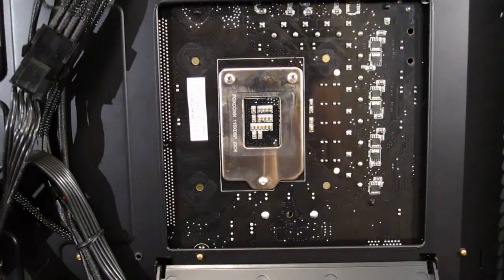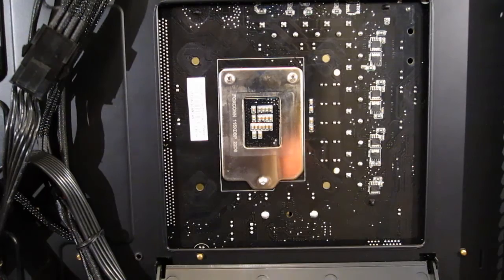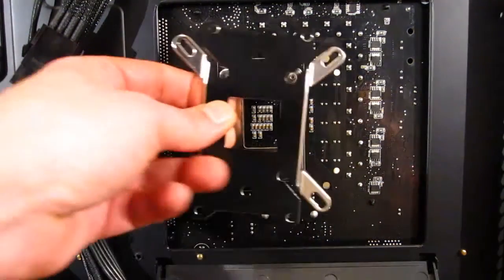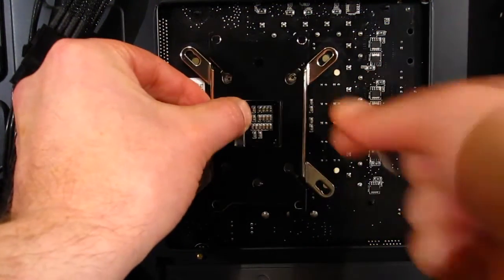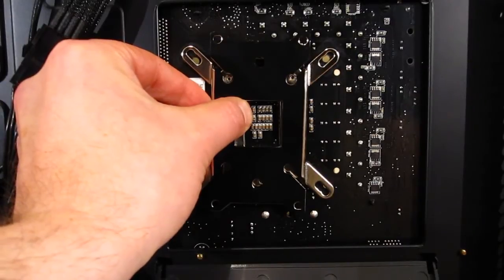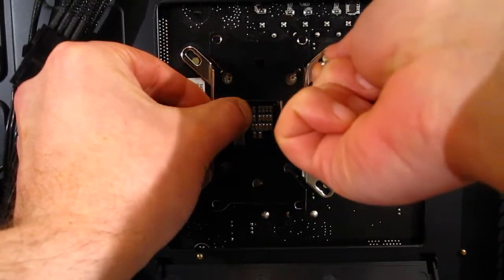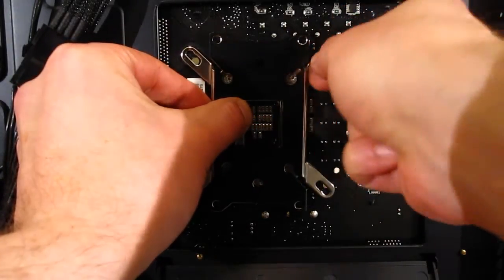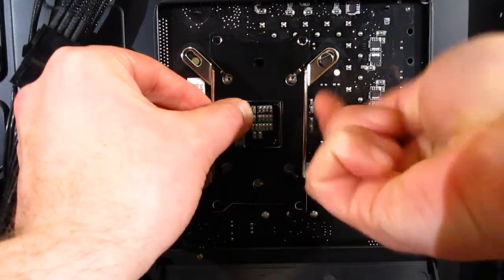The first step in mounting the Respire series is to get the backplate into place. Put it on the back of the motherboard, line up the mounting holes, and four screws will go through.